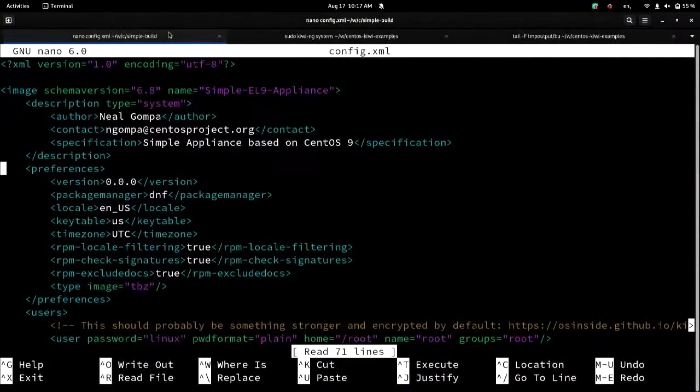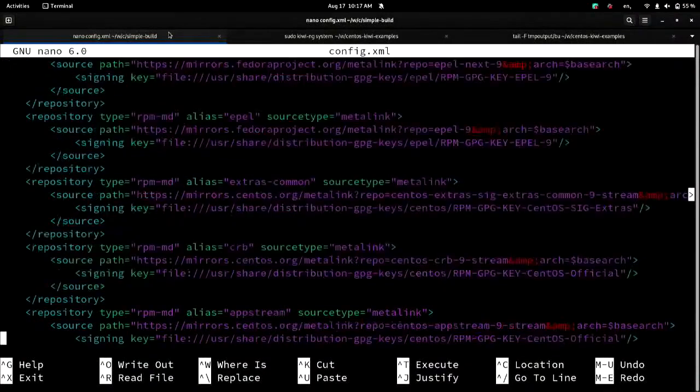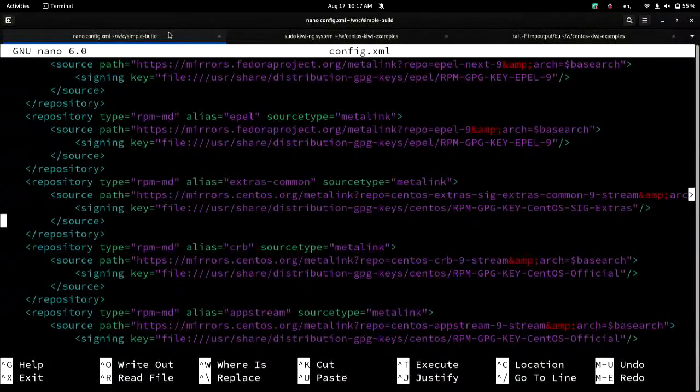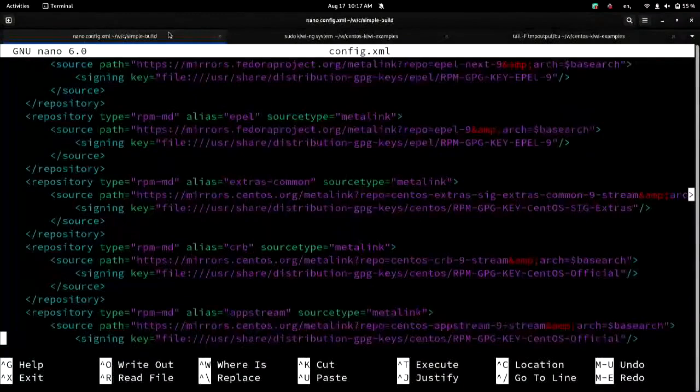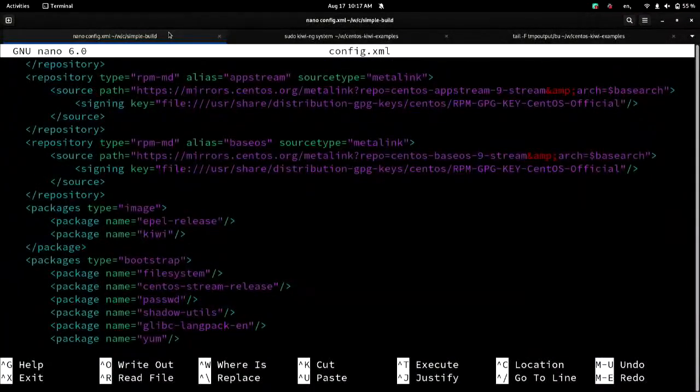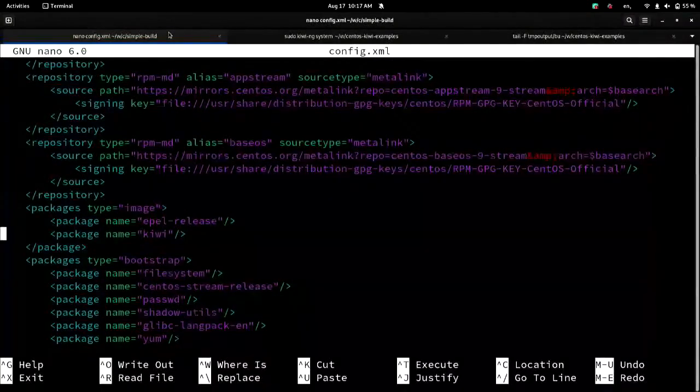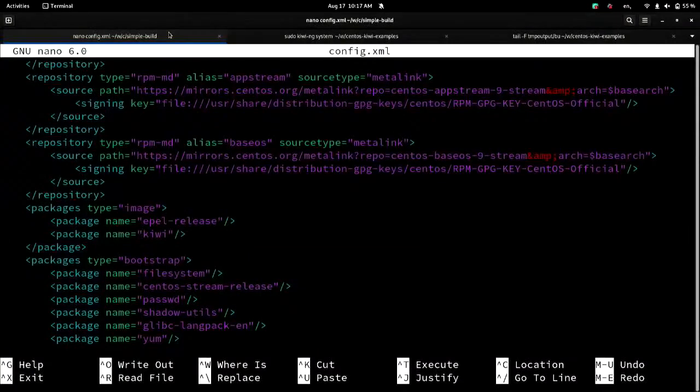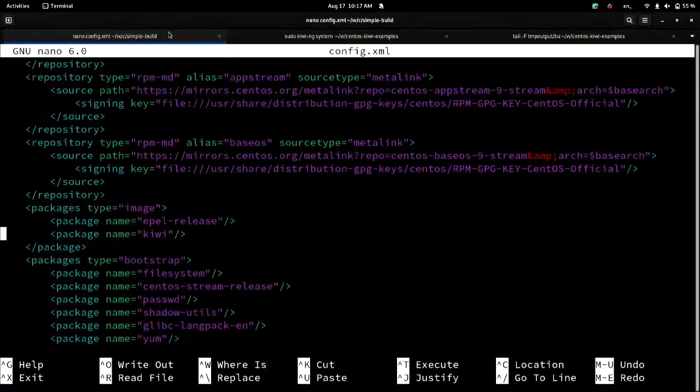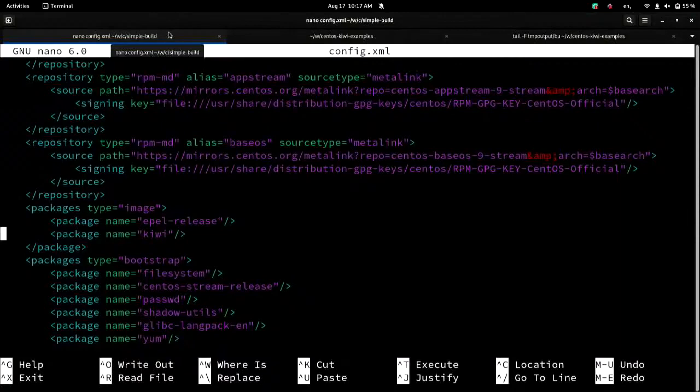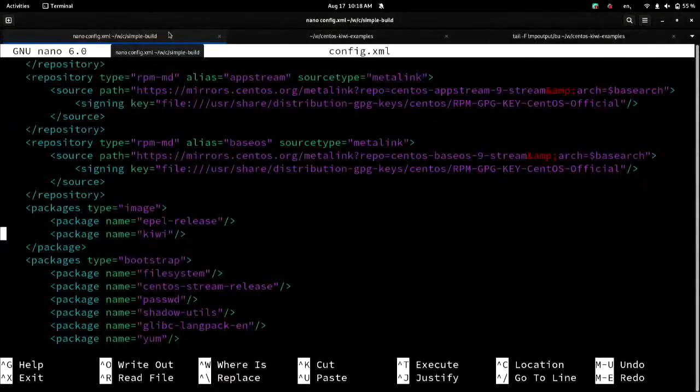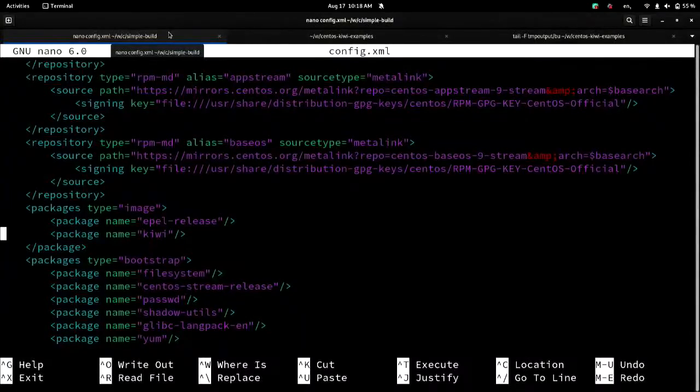But then here is a simple appliance. So this is rather than trivial, this is simple. The only reason this is more complicated than the other one is that I've added Apple and extras common repos. And I've also added the image section. And all I've added to the image section is Apple release and Kiwi. So theoretically, you could use this to make a container or a VM image where you could run Kiwi inside.